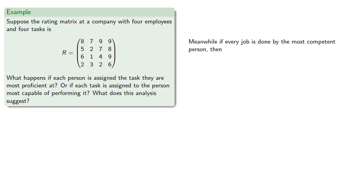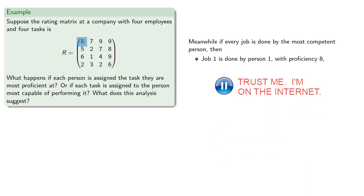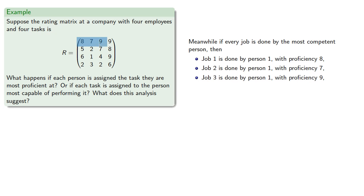Meanwhile, if every job is done by the most competent person, job one, that's this first column, will be done by person one with proficiency eight. Job two will be done by person one with proficiency seven. Job three is done by person one with proficiency nine. And job four is done by person one or three with proficiency nine.